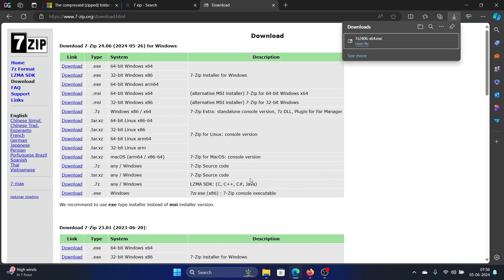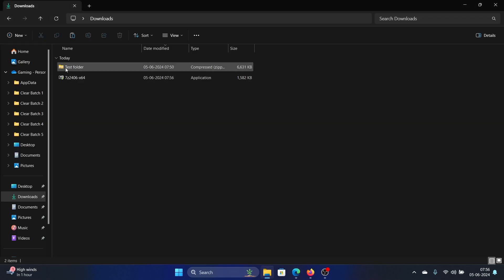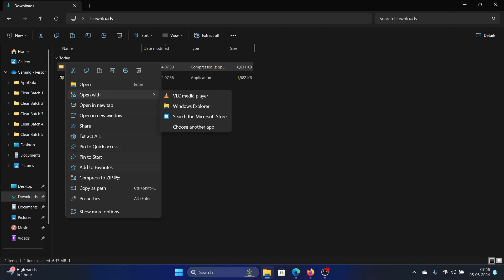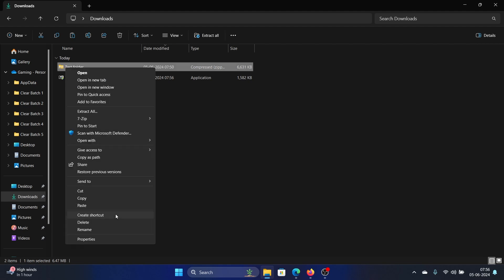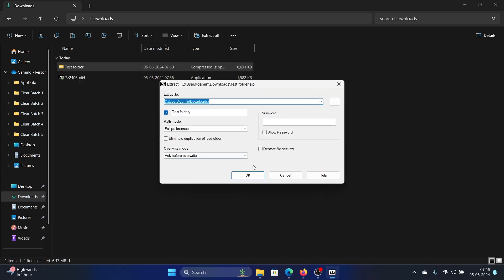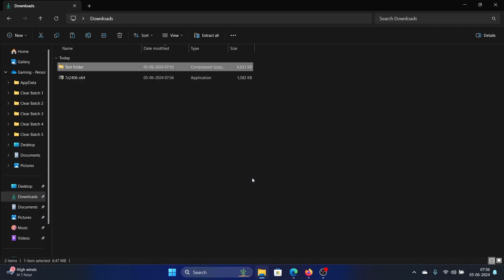Click on Install and then click on Close. Now right-click on the folder you wish to unzip, select Show More Options. In the list you'll find 7-Zip — click on Extract Files and then click OK. It will extract the zipped folder in the same main folder.